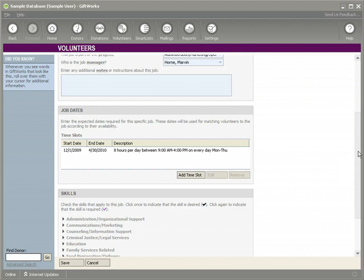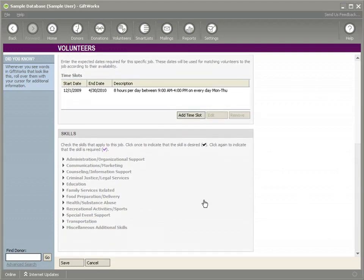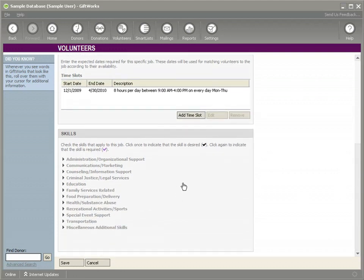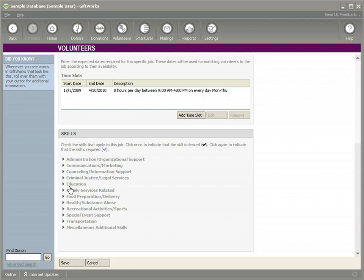And we also have something very similar to when we set up a volunteer profile where we can specify the skills that are required. This is the same list of skills that we talked about with volunteers.